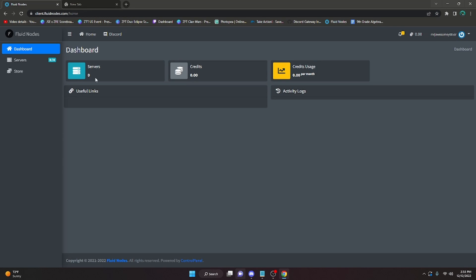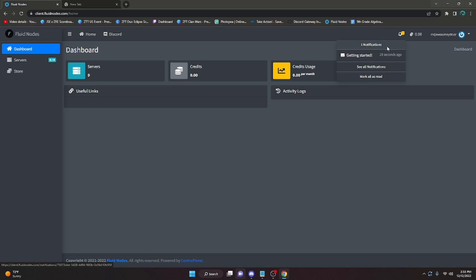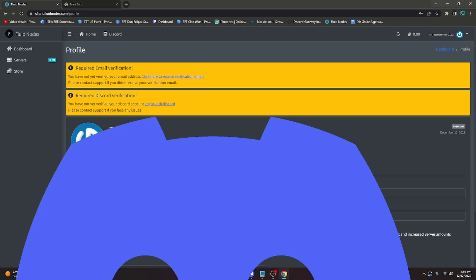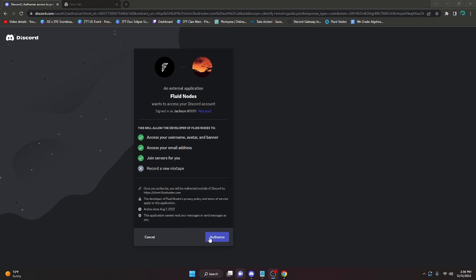After creating the account you'll be brought to your dashboard. You have a couple of notifications - click on 'Get Started.' It will say you must verify your email address and link your Discord account. To do that, go to your profile at the top and click 'Login with Discord.' Go through your email to verify it, then click 'Login with Discord' and click Authorize.